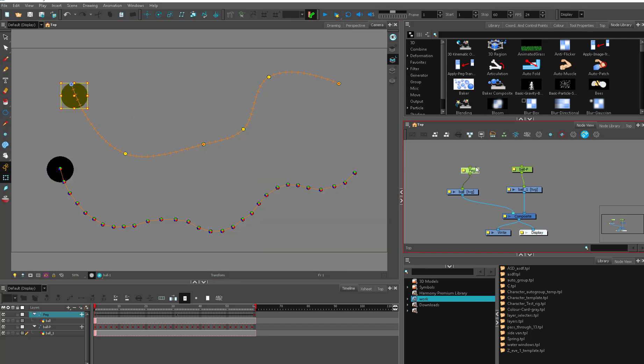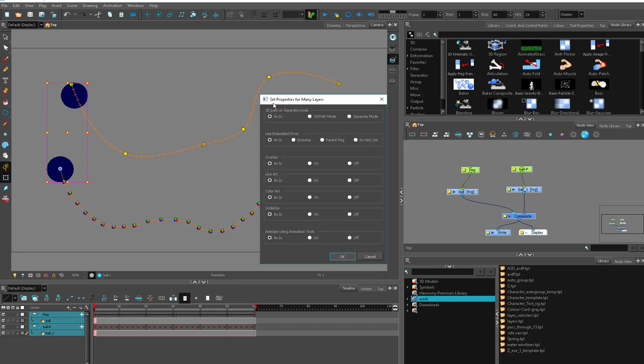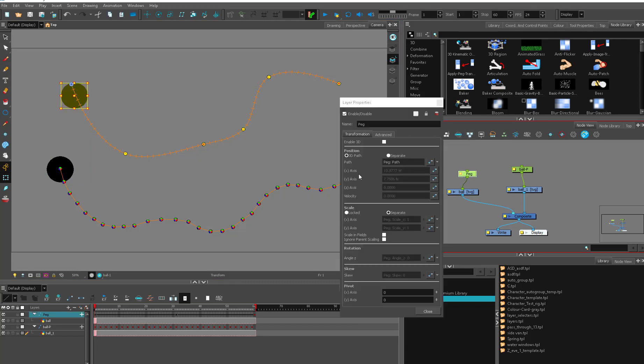And if you have a rig character that is all set up to 3D path and you want to change everything, you can Control A to select everything in your scene. Hit this little three golf clubs looking guy and it's going to set properties for many layers and you can choose if you want to leave them alone, set a 3D path, or set a separate path. So you can switch them all to separate using this rather than going into all your options boxes. It will save you a million times to know the difference between these and use them at the appropriate times.